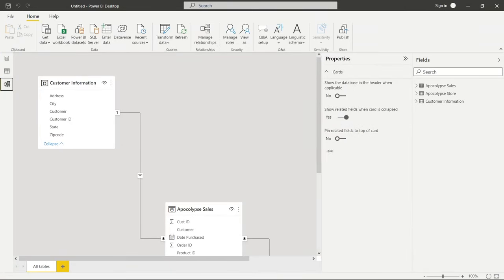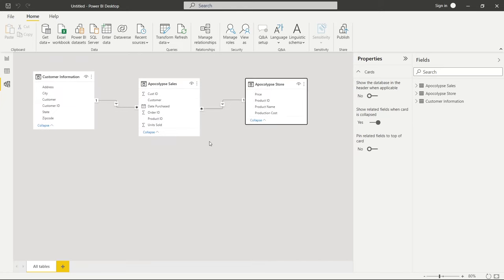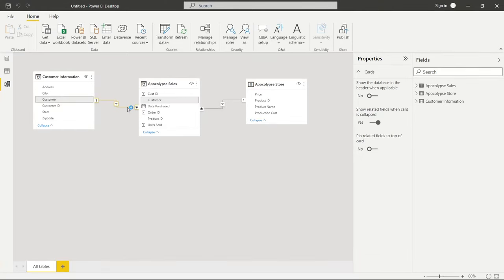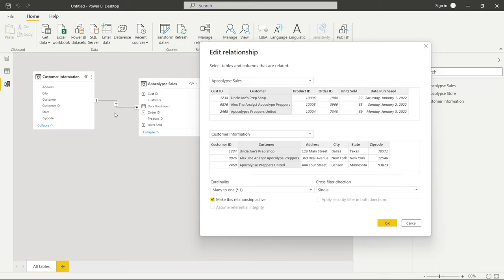Let's move these tables up to where they're a little bit easier to see. Right off the bat, you can already see that there are lines between these tables — Power BI has automatically detected and created relationships. From my experience, Power BI actually does a really good job at creating these automatically, but we're going to go in, take a look at what everything means, and then create these relationships from scratch just to make sure we know how to do every single part.